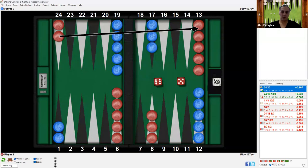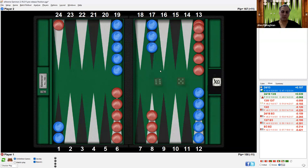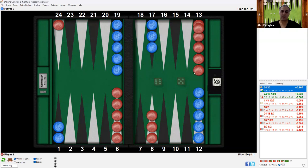And this arrow shows what would happen, and this would be the resulting position. One checker would remain here and now there would be 6 checkers here. So that's how red would play opening 6-5.